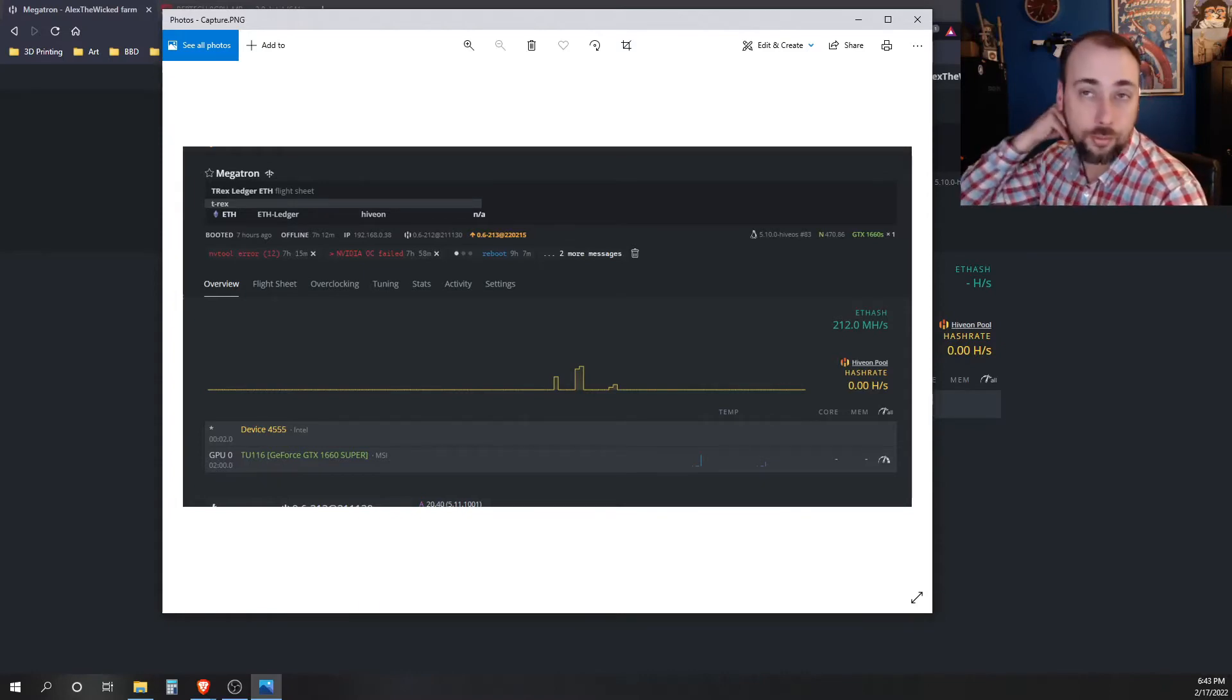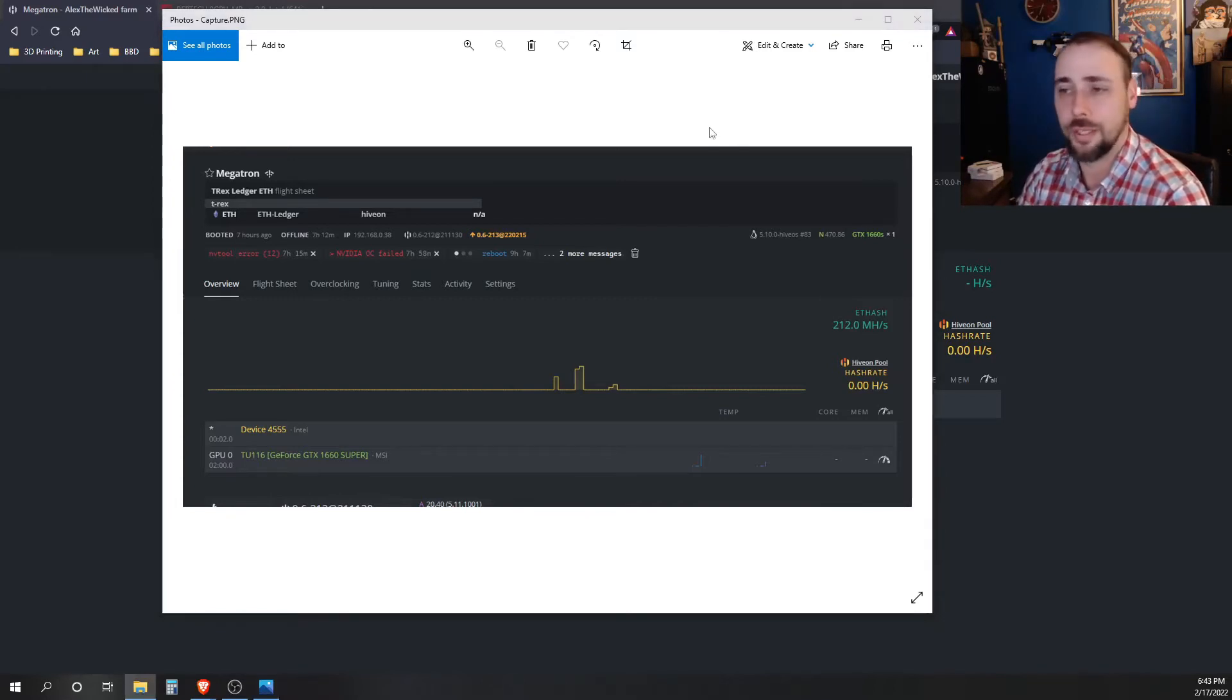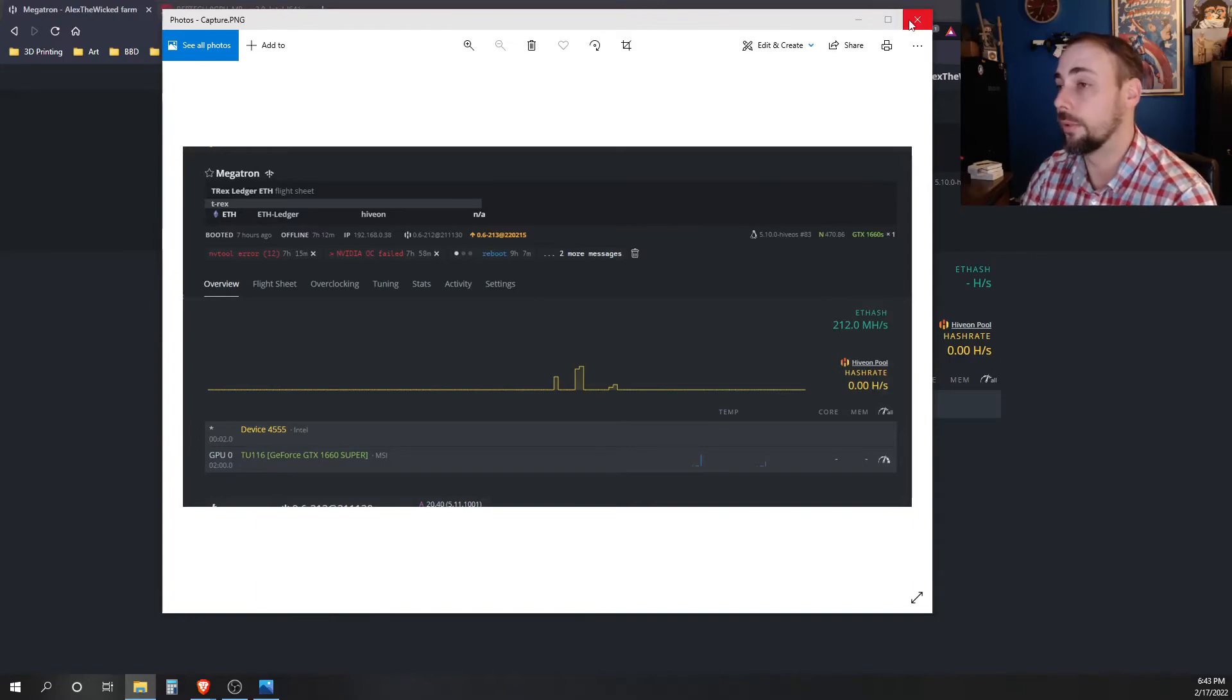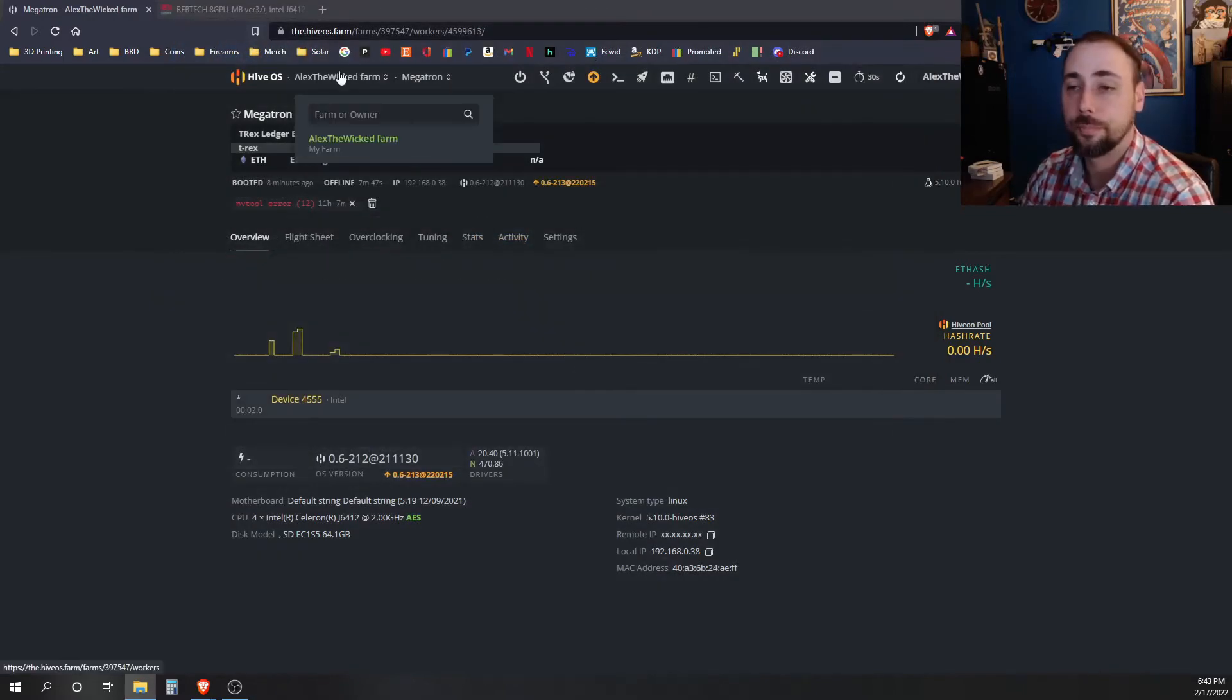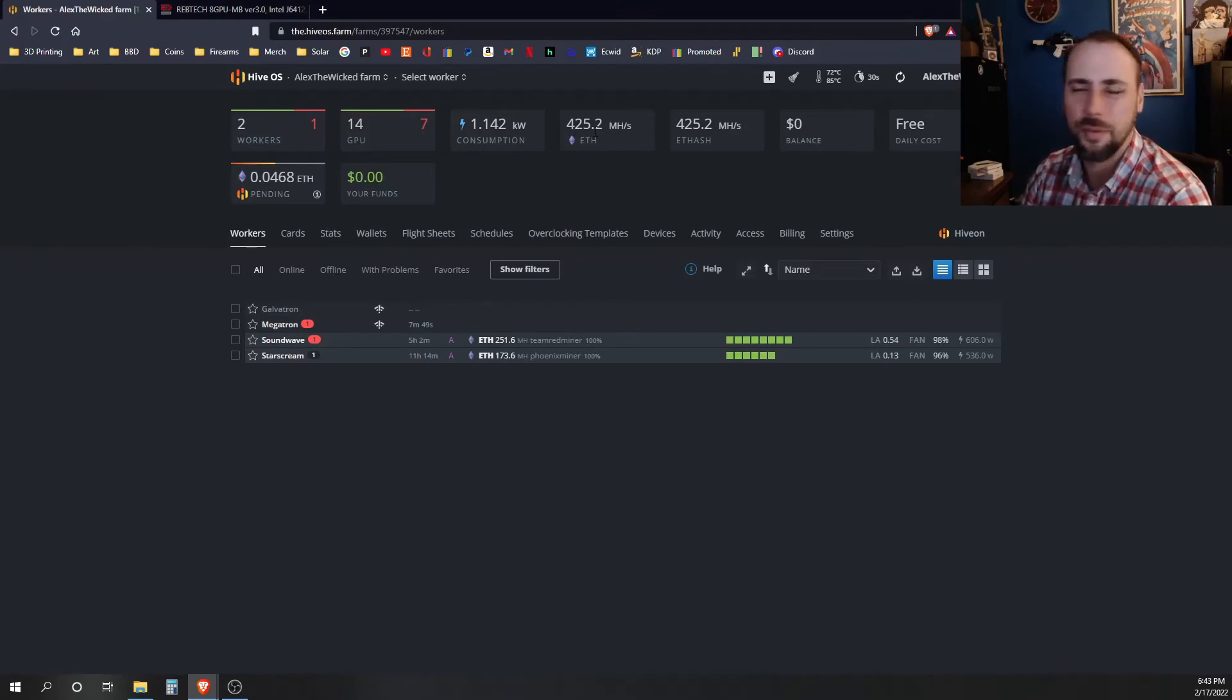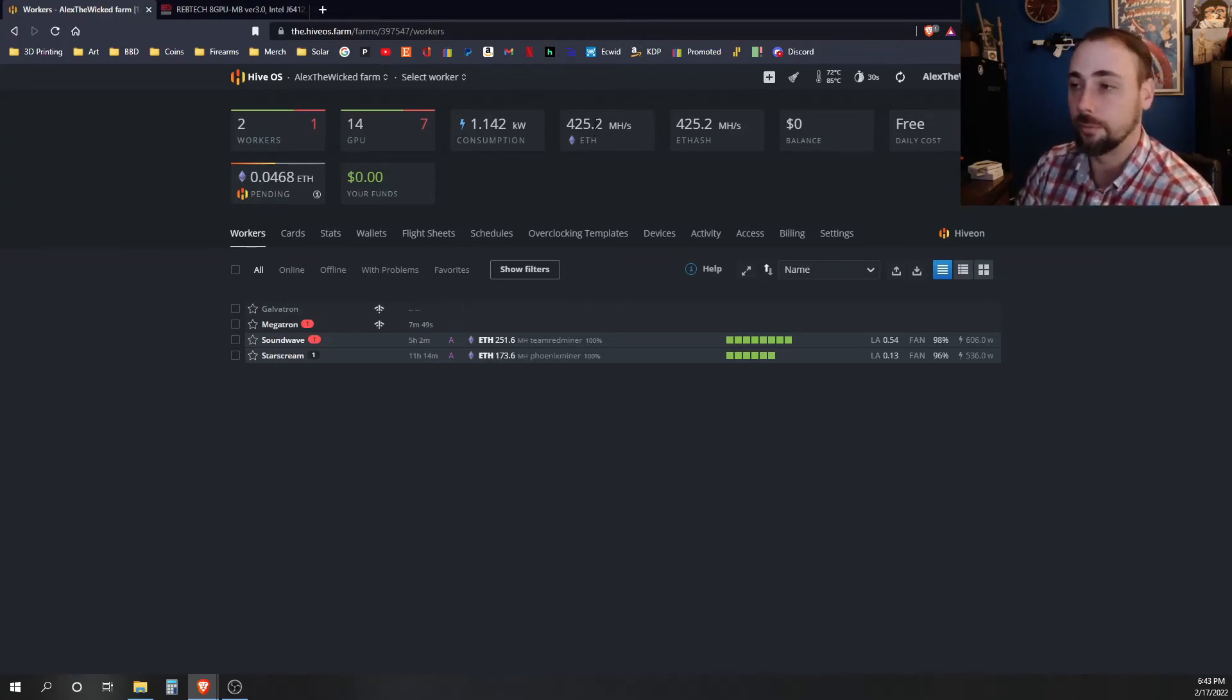This video has already gotten super long. I'm just going to end it here. I'm going to keep working on this of course, trying to get my rig up and going full of Nvidia cards. I mean I'm only missing out on like I don't know 250, 300 megahash somewhere around there. I don't know. I just added two 1660s to it, so I'm excited to get it back up and mining again.